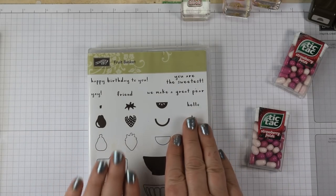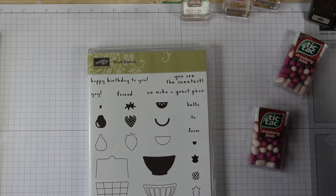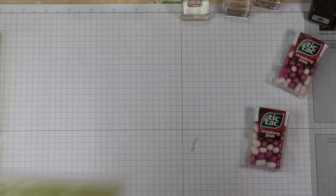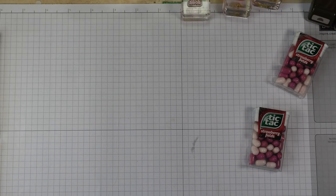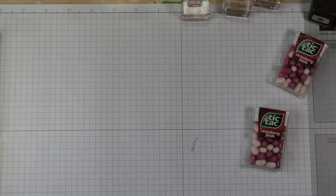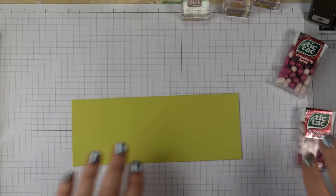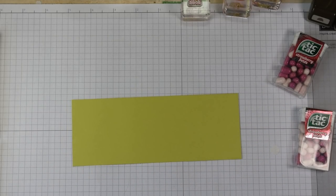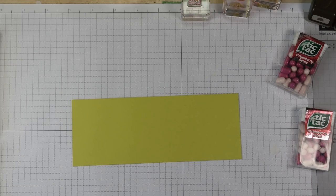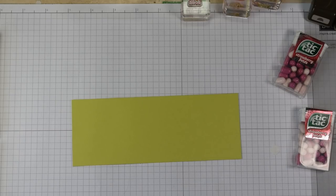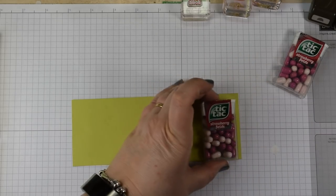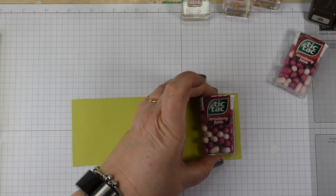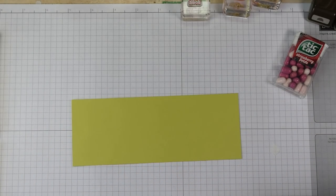This is what we're going to make, our little tic-tac treat holder, and it is really simple to make. We're going to start off with a piece of Lemon Lime Twist, fabulous color to use. This is a piece of card that is 7 1/4 by 2 3/4 inches and I've deliberately made that a little bit taller than our tic-tacs so there's a little bit of a gap top and bottom.